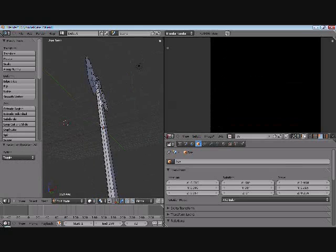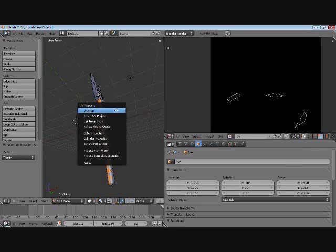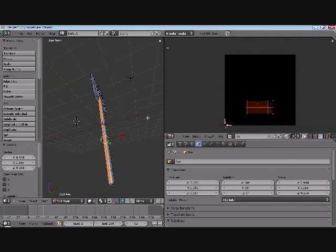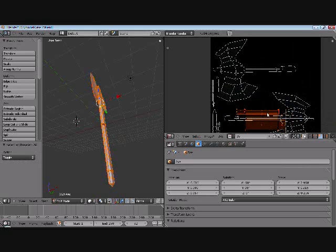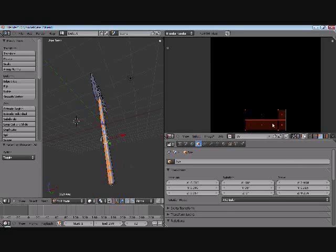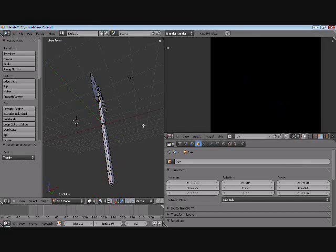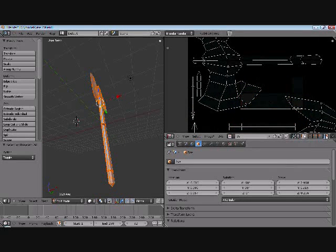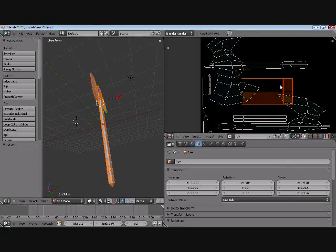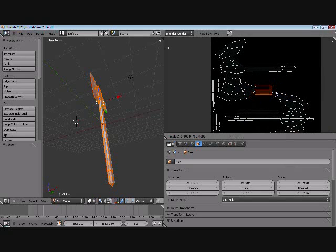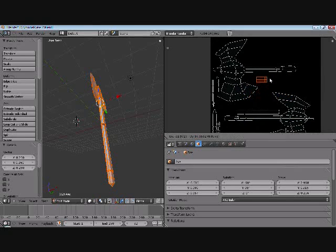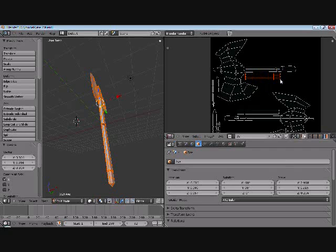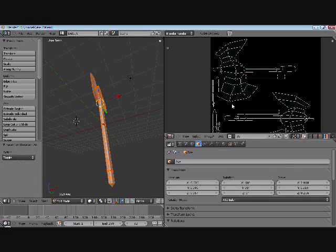Alright, let's do the front side. Do what we did before. And there we go.